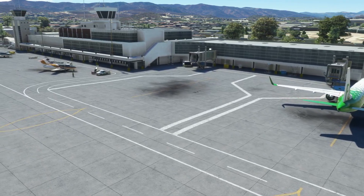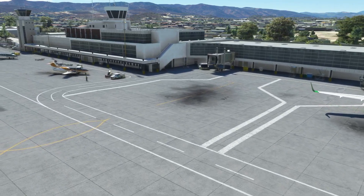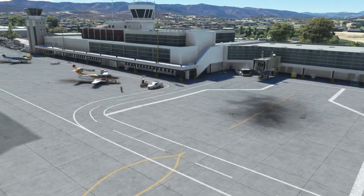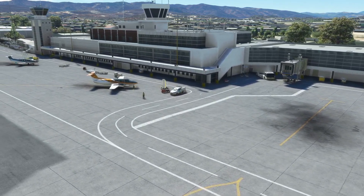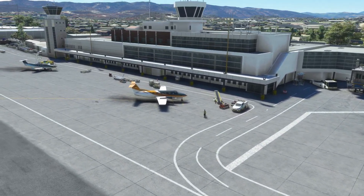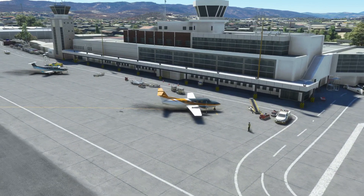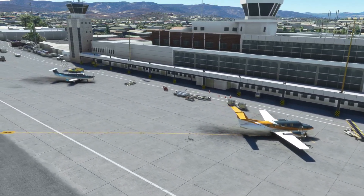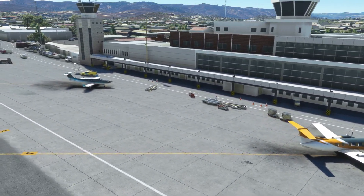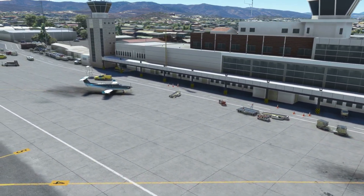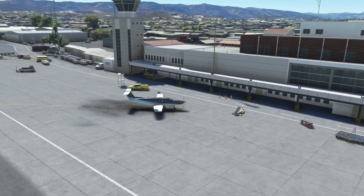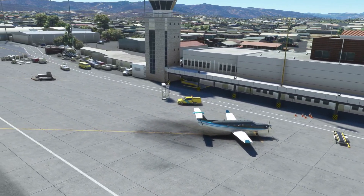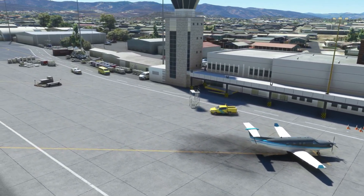Installation is nice and simple. It effectively just pops all the new liveries for the traffic into your community folder. Once that is done there is no special user interface required — it is all done through the usual traffic settings in Microsoft Flight Simulator.